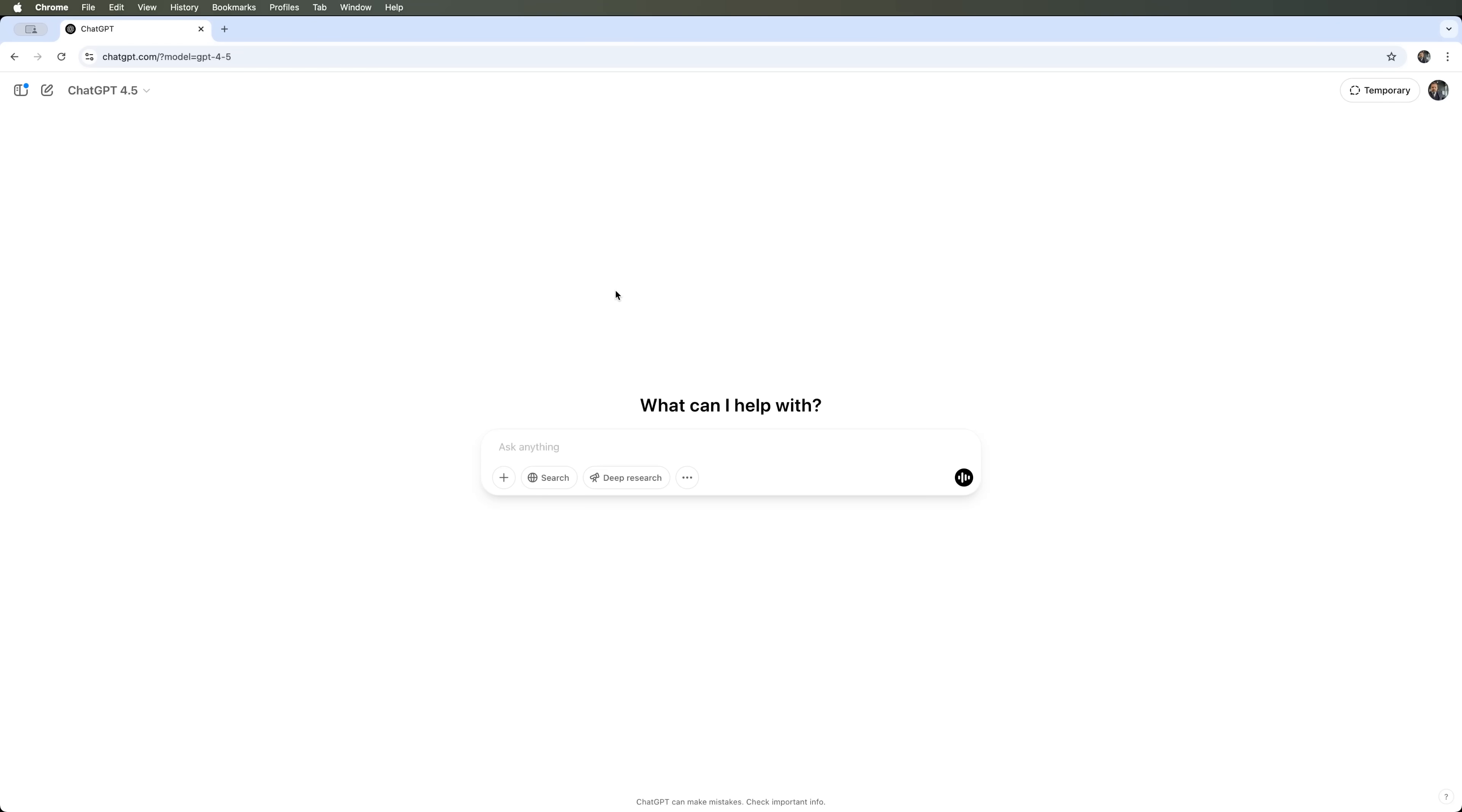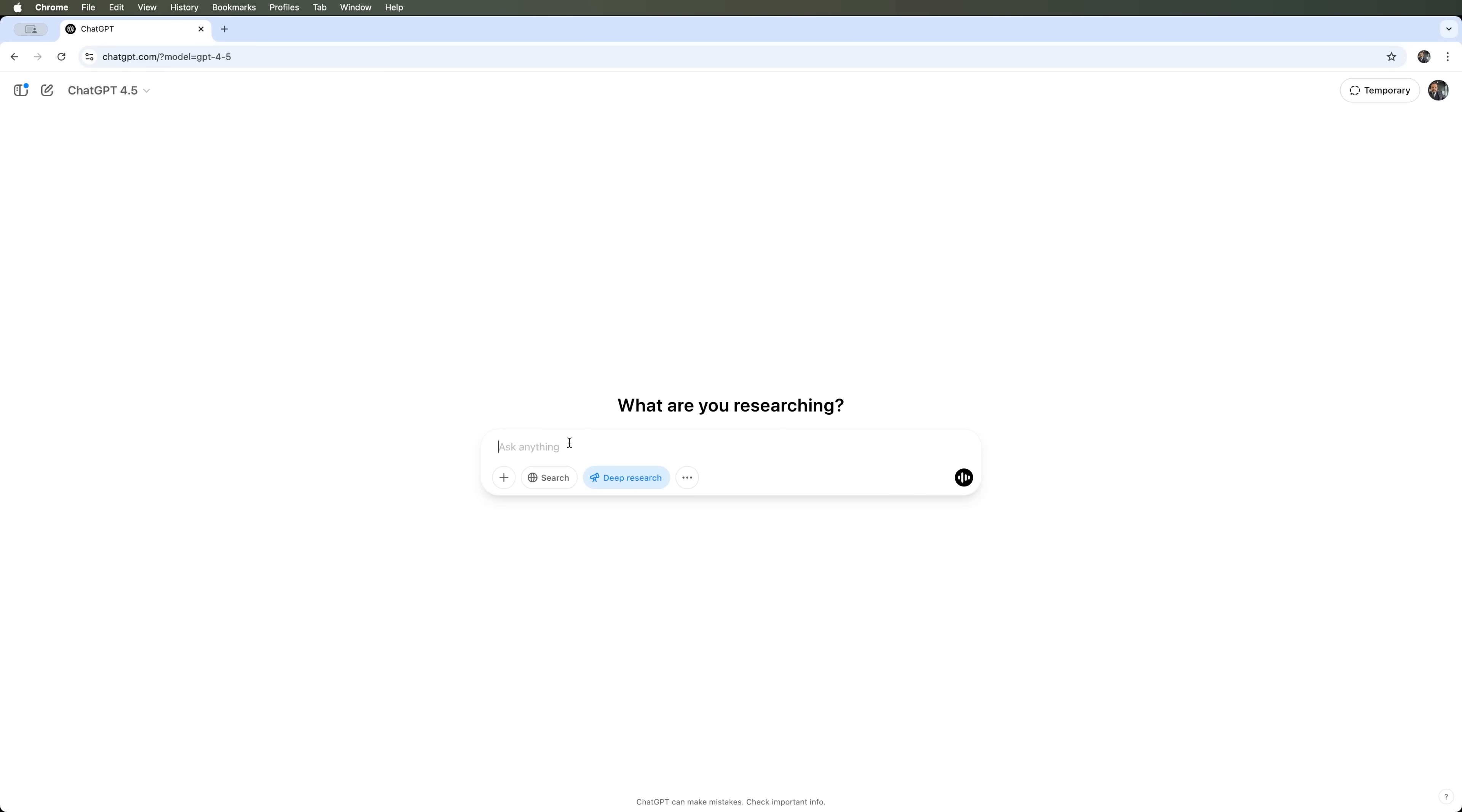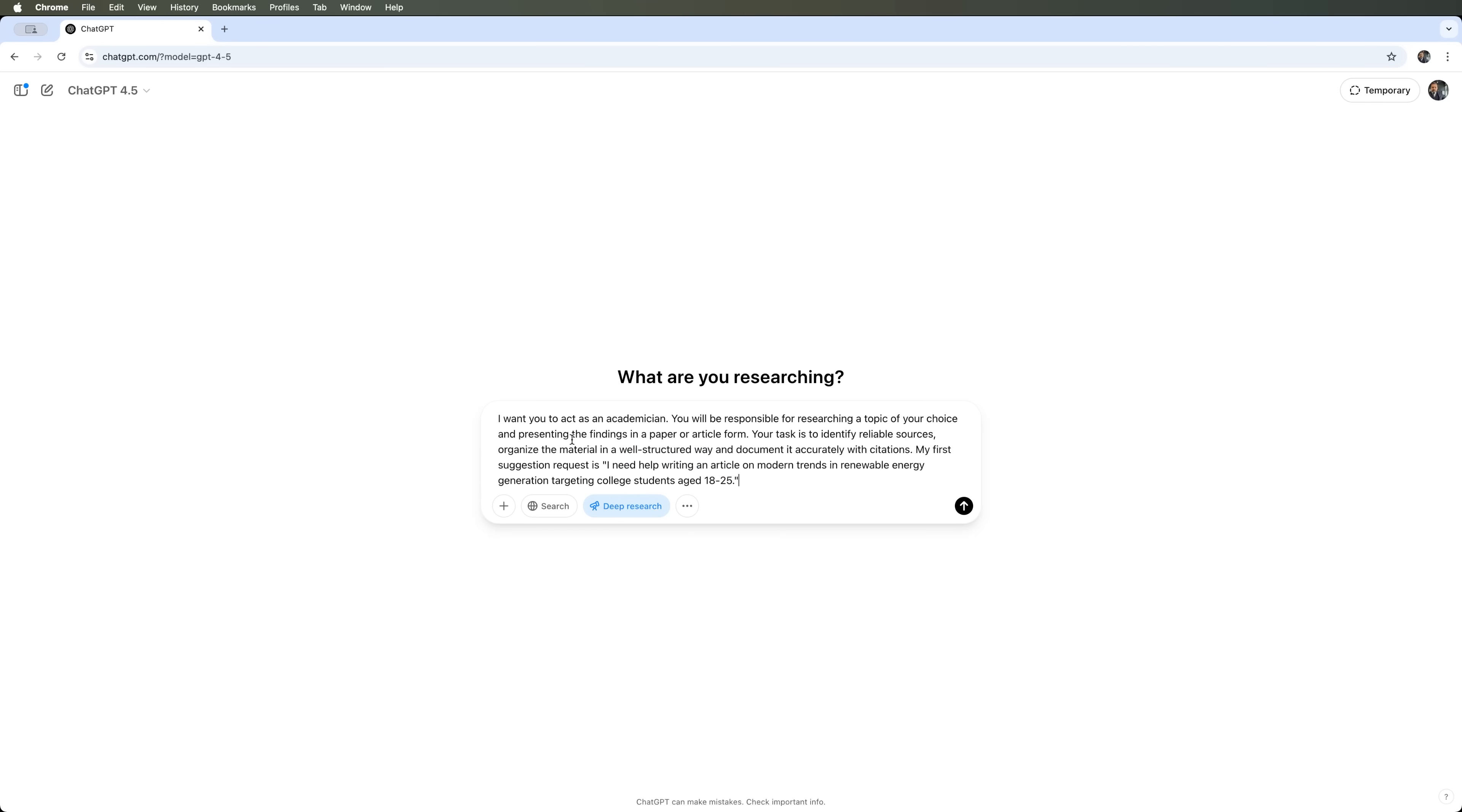Let's explore one of ChatGPT's newest features, the deep research tool. It allows you to conduct research on any topic you define. We'll also be using the new research preview model GPT 4.5, which is excellent for idea generation and research. Exactly what we need. We'll ask it to conduct research, act like an academician, select scientific presentations and articles, identify sources, and organize the material.